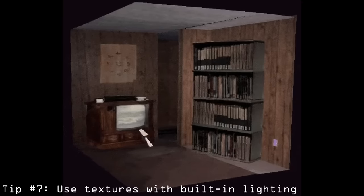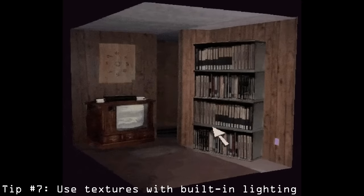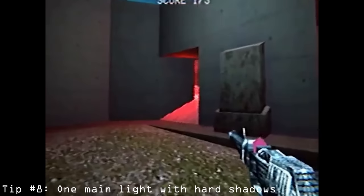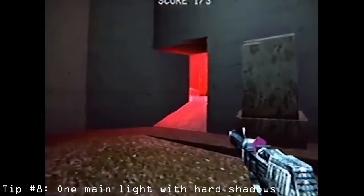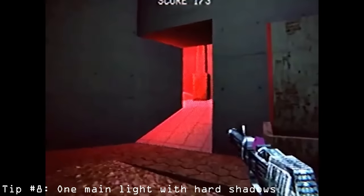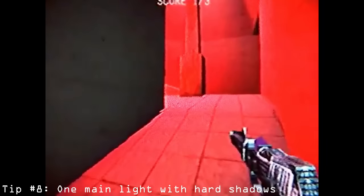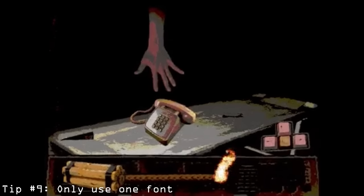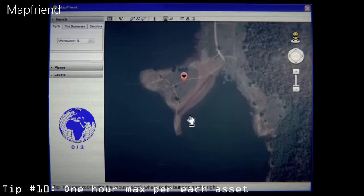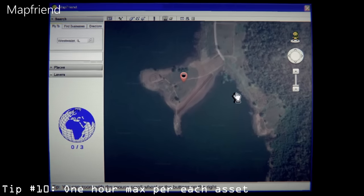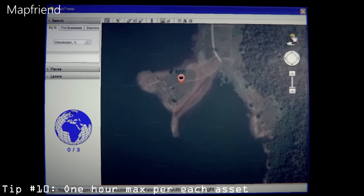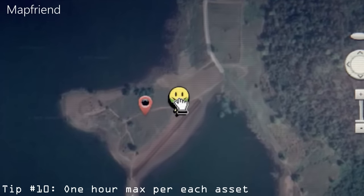Use textures that already have light in them. Have a main light with hard shadows, and use point lights to give dynamics to areas in shadow. Only use one font. Don't spend more than an hour on any individual asset, less if you can.